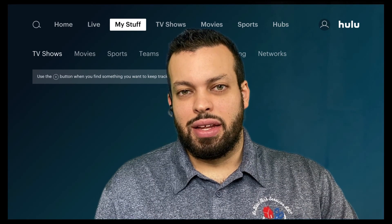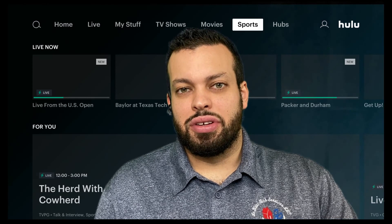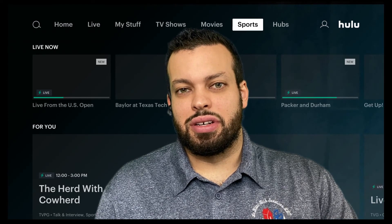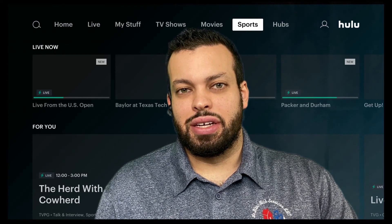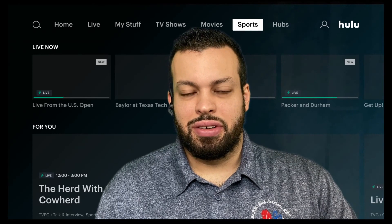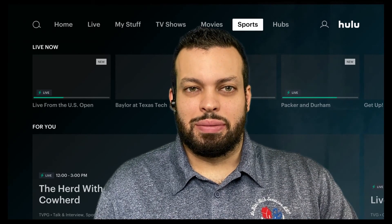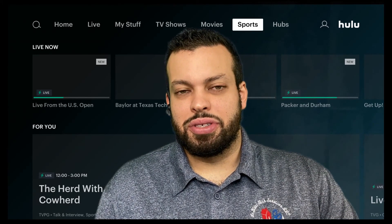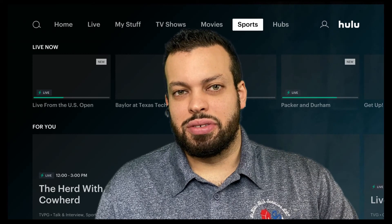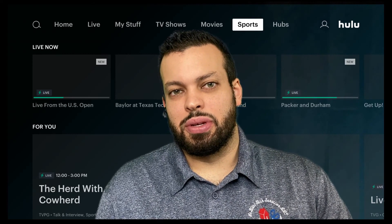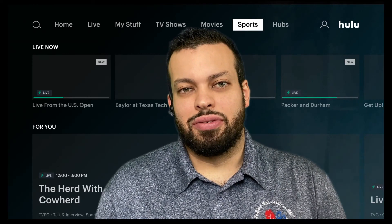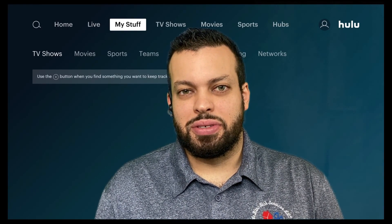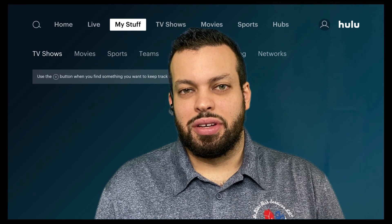And that is everything you need to know in a couple minutes to get started navigating Hulu with Live TV. Please get back to us with any feedback or questions. We also have a subscription plan available where your questions become our videos. Thank you.